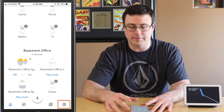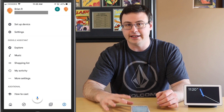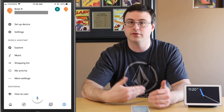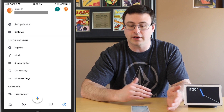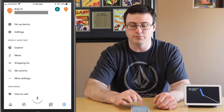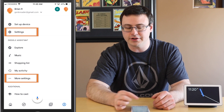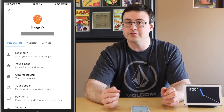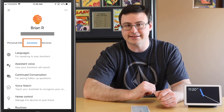Inside the Google Home application, go down to the bottom right into the account section. You'll have to scroll down depending on whether you're on Android or iOS. On iOS you have to go down to More Settings in the Google Assistant, but on Android you just hit Settings up there. So go into More Settings and then into the Assistant side.